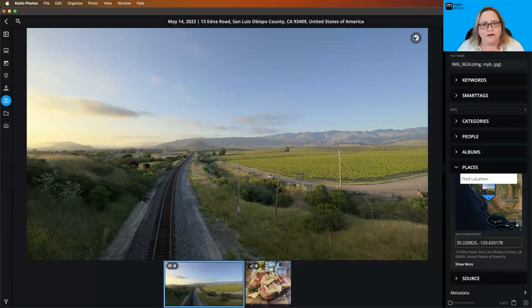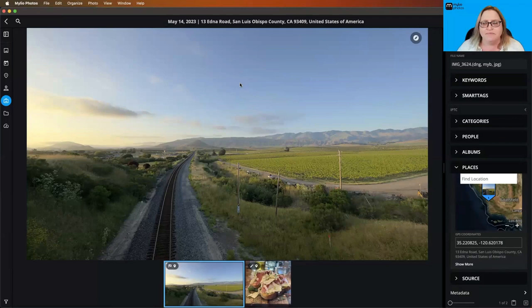So we added this badge here up in the upper right corner of a photo. So when you're in single photo view, which means you're taking a look at the big photo, not just in the grid, you'll have this little badge.